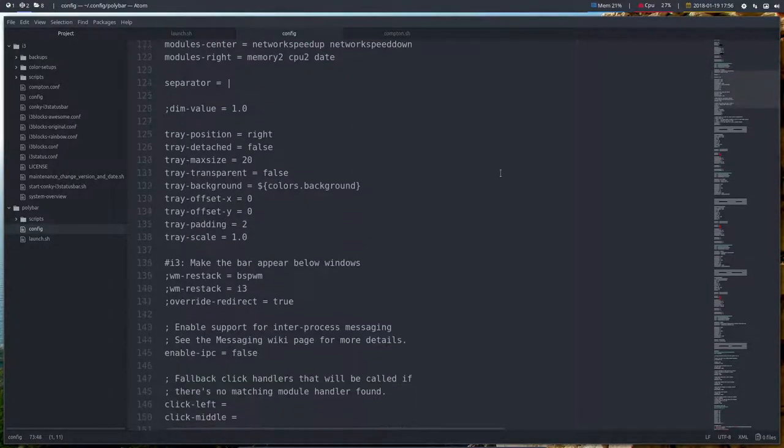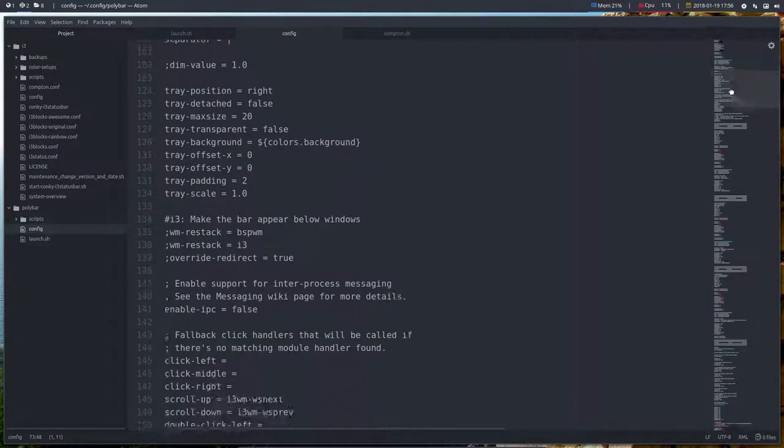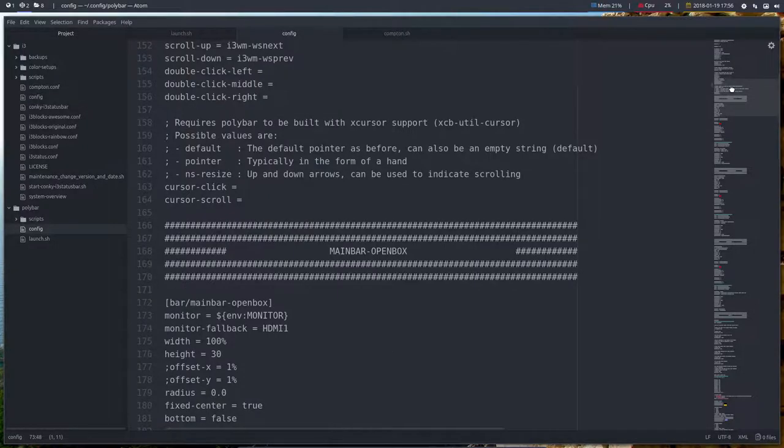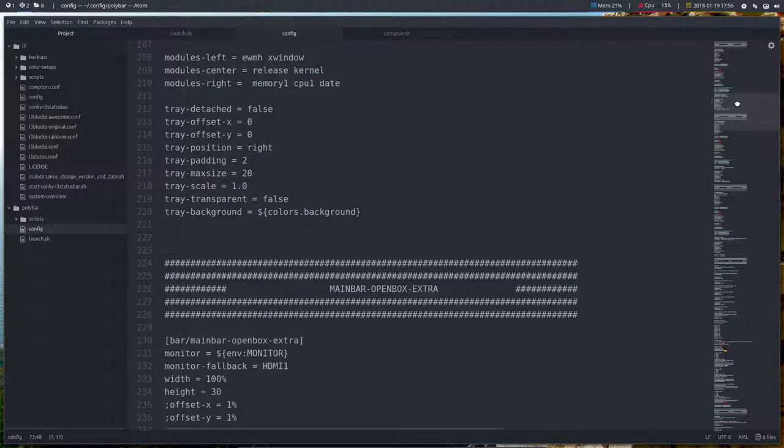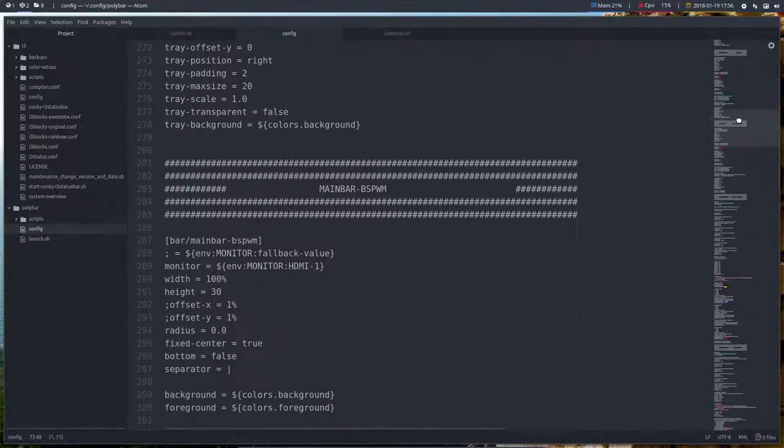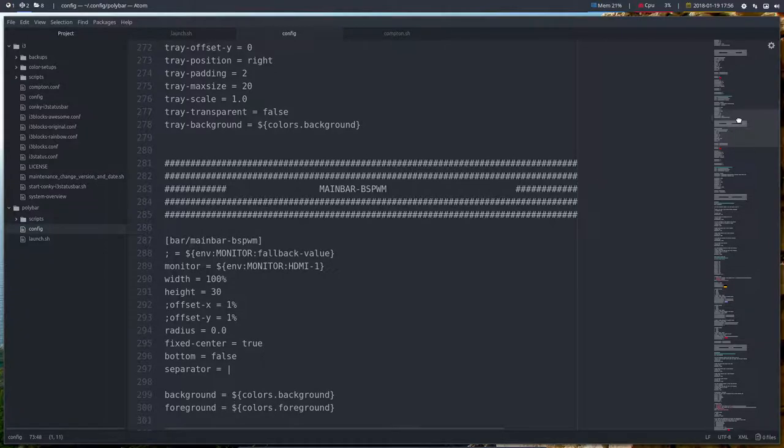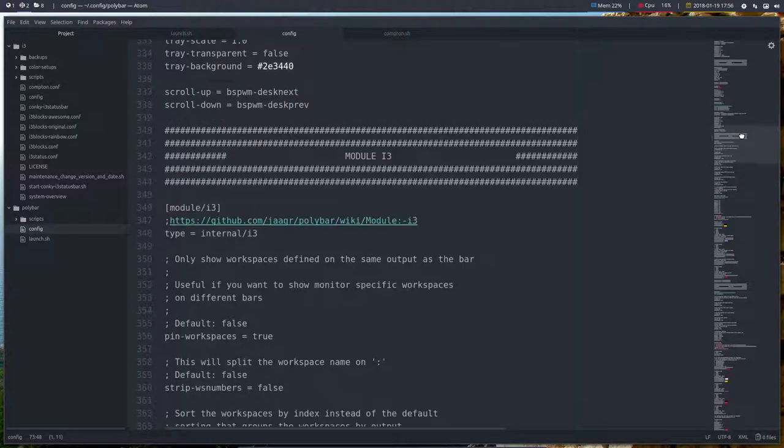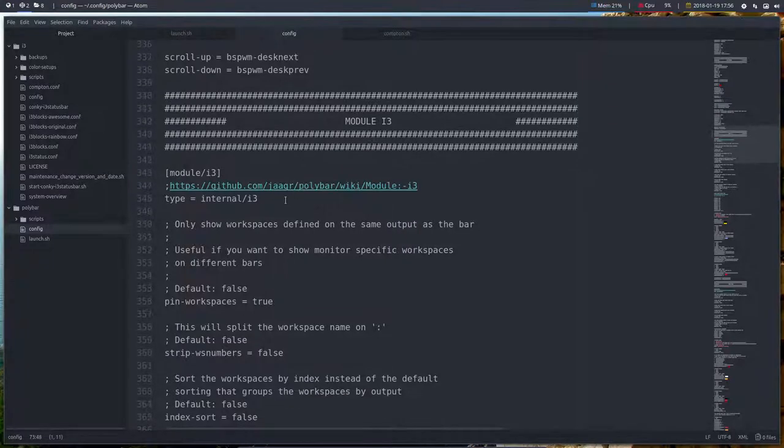So if we scroll down and we can use the minimap down here, main bar open box, main bar open box extra, main bar BSPWM for the future and module i3. So we need to investigate this one as well.